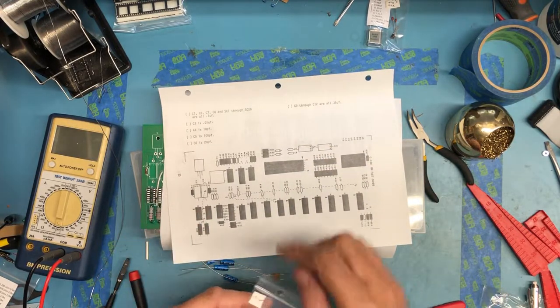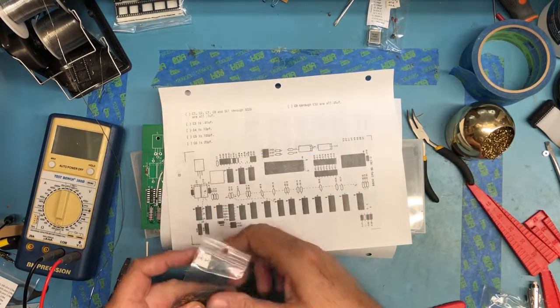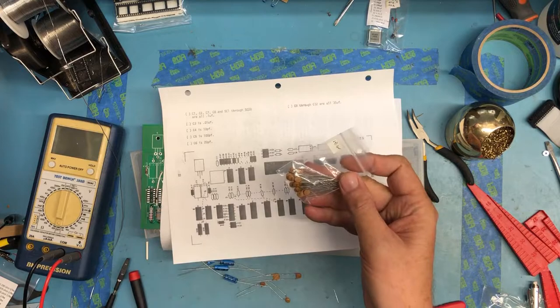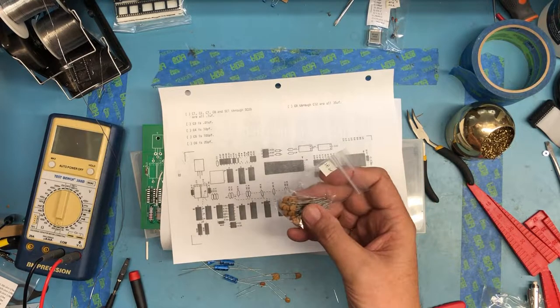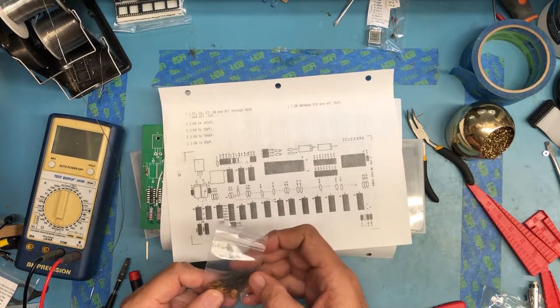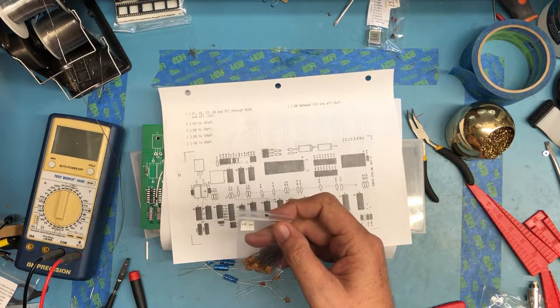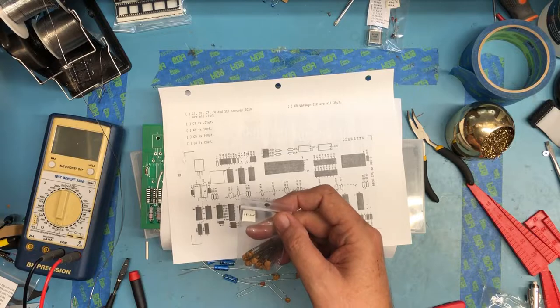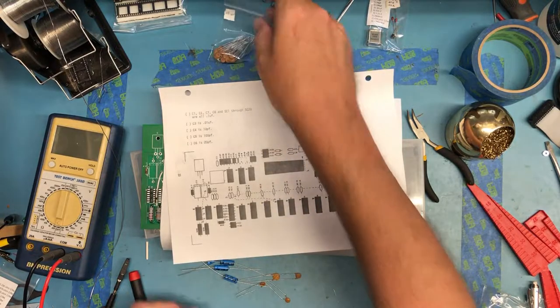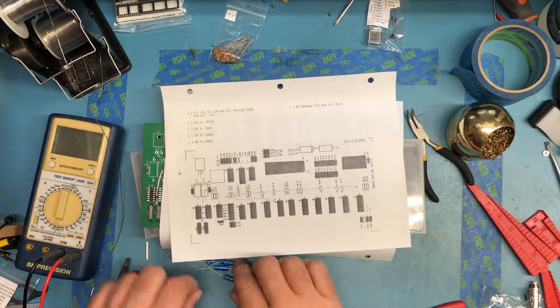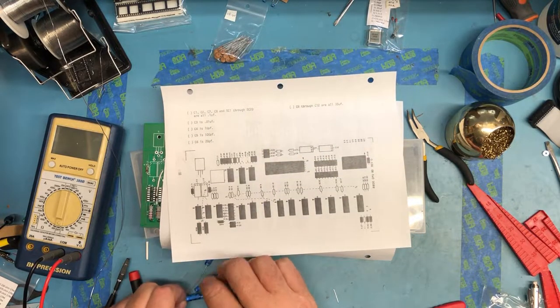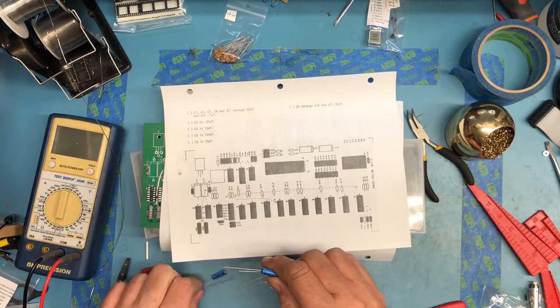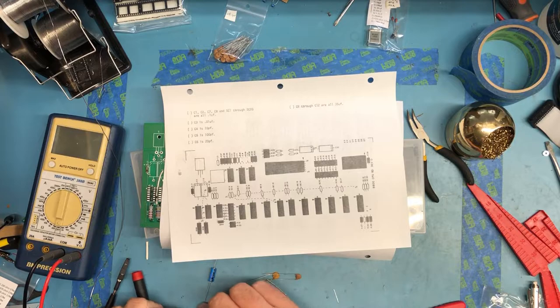I've got all of the 0.1 microfarad despiking caps here in a separate bag. They were separated in the little kit I bought.